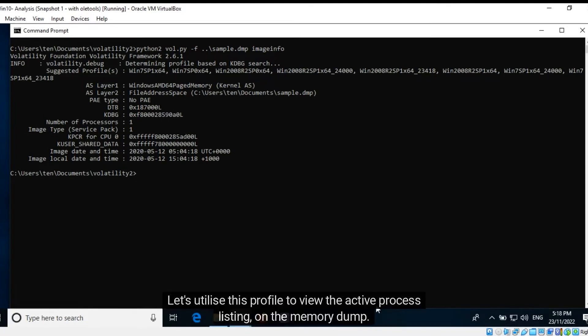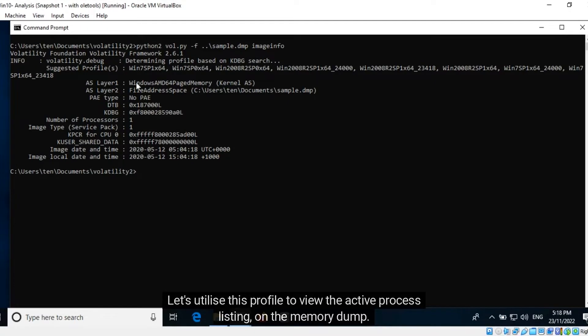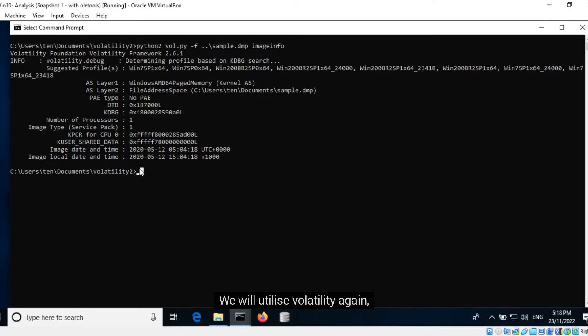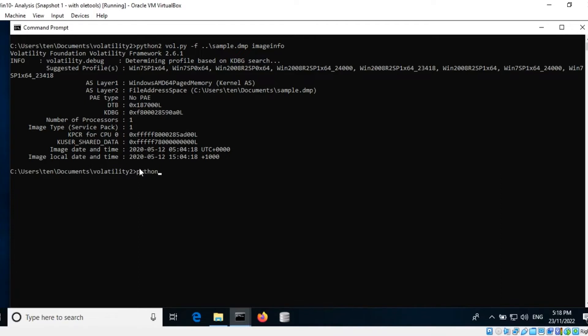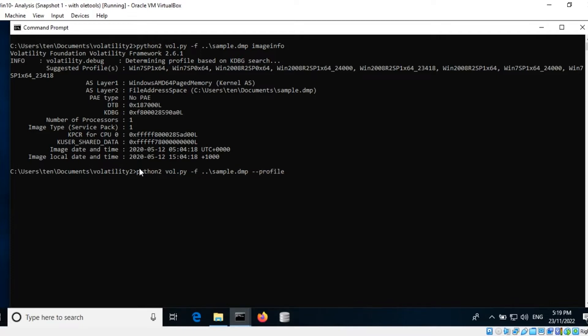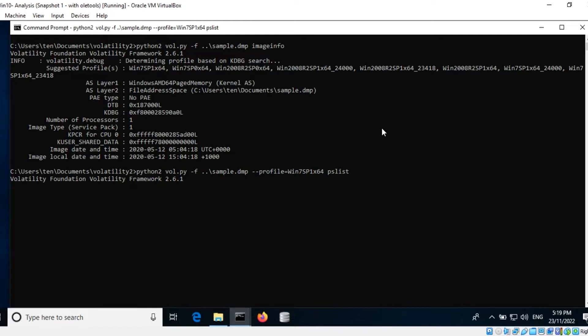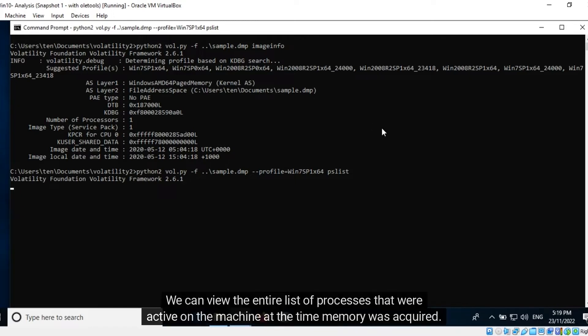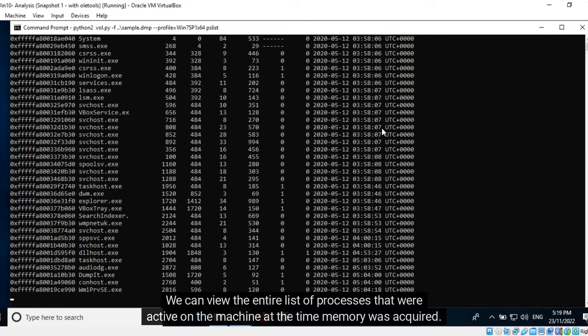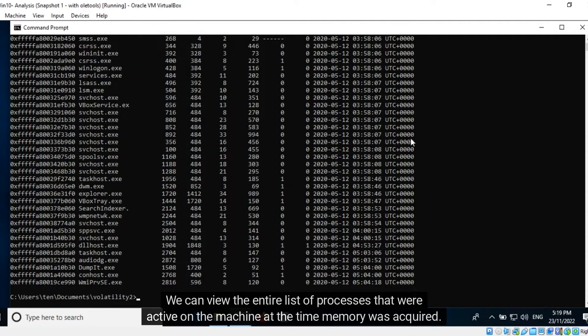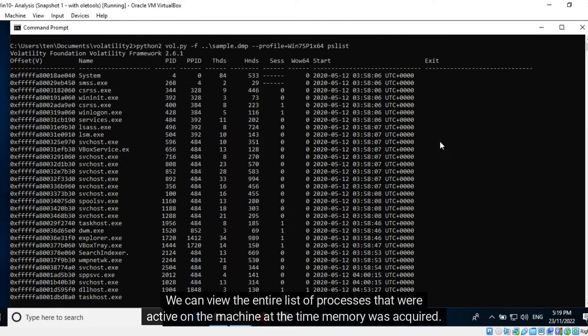Let's utilize this profile to view the active process listing on the memory dump. We will utilize Volatility again against this memory dump, specify the profile file, and then the PSList plugin. We can view the entire list of processes that were active on the machine at the time memory was acquired.